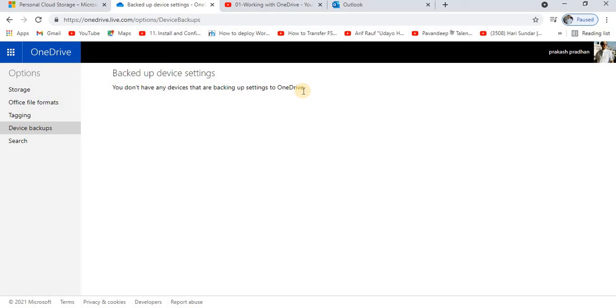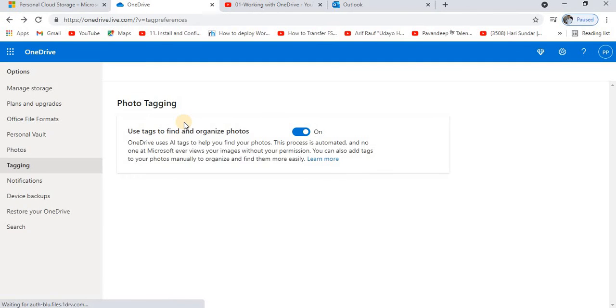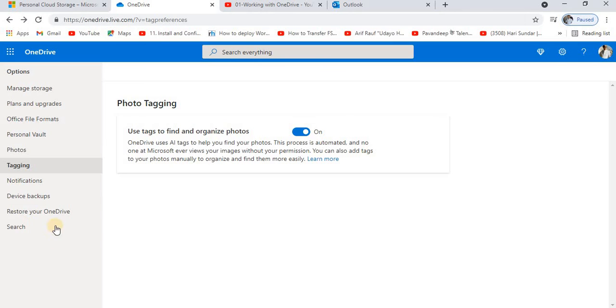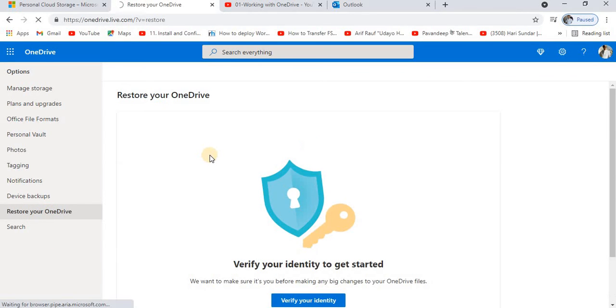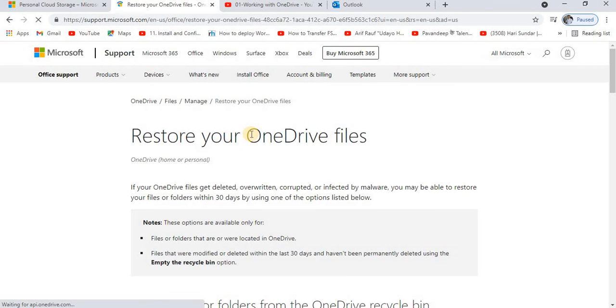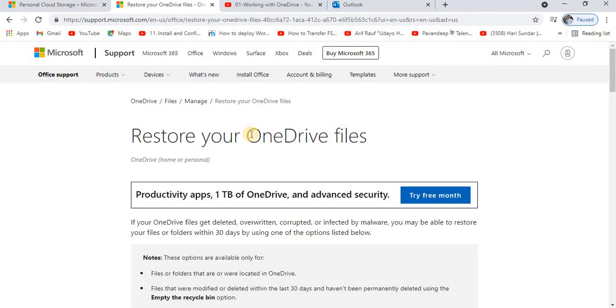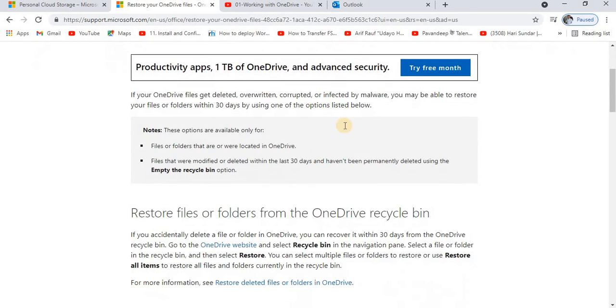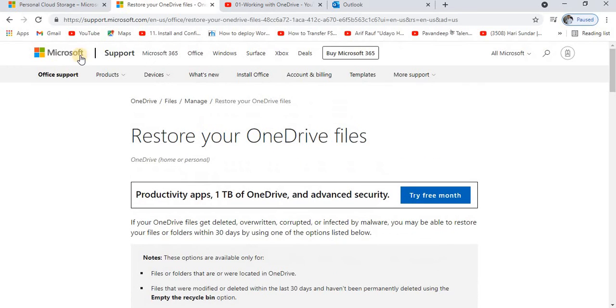I do not have any device that is being backed up over here to OneDrive, so that's why it's showing nothing. And now you have an option for restore your OneDrive. Of course, regarding the restoring process of your OneDrive files and folders, we have already discussed that.